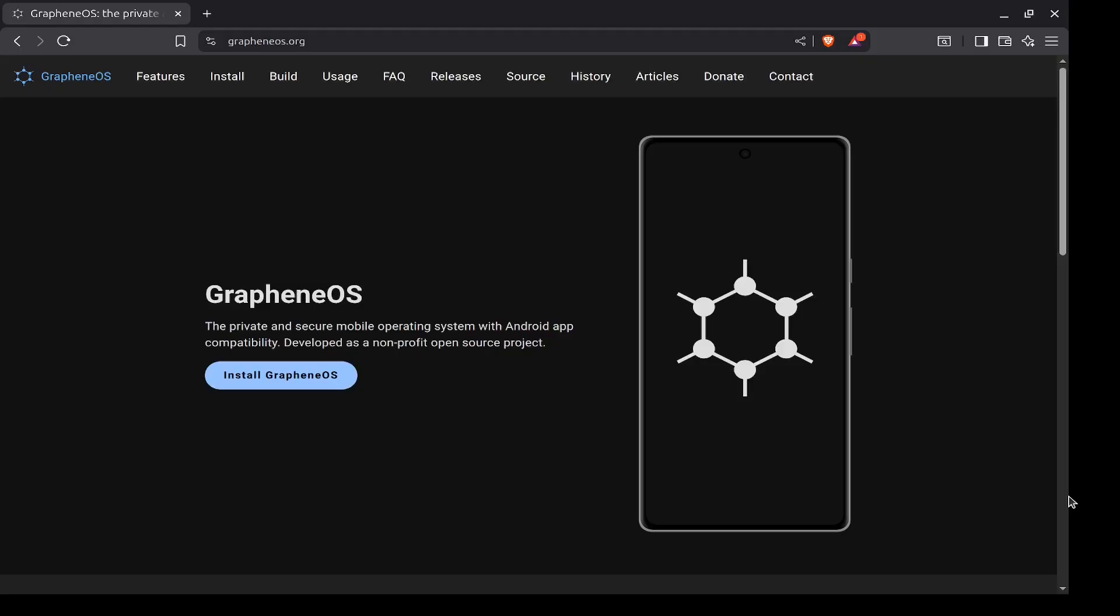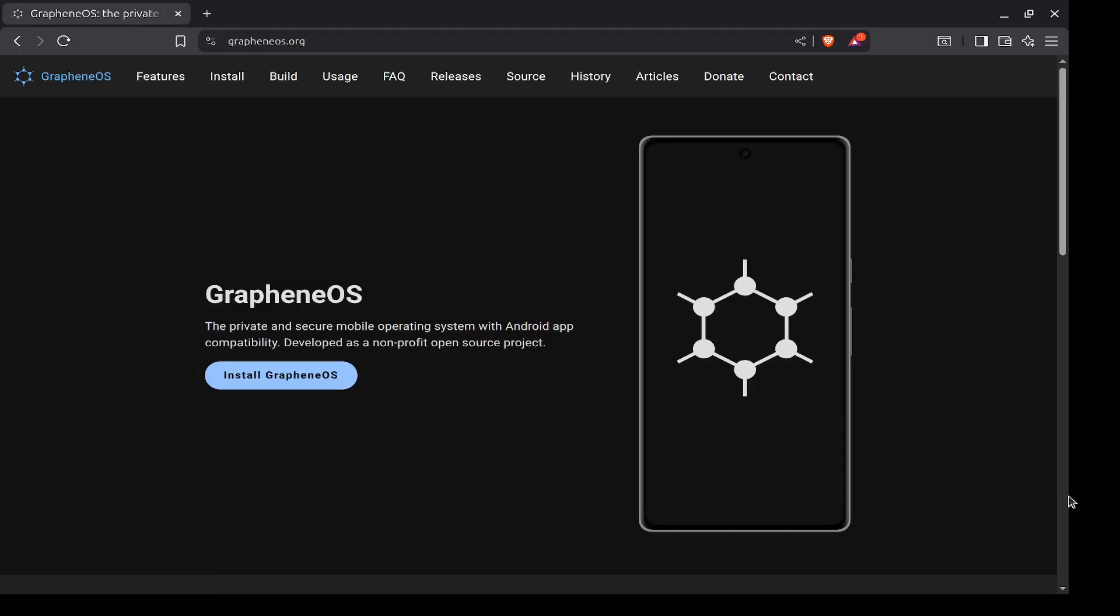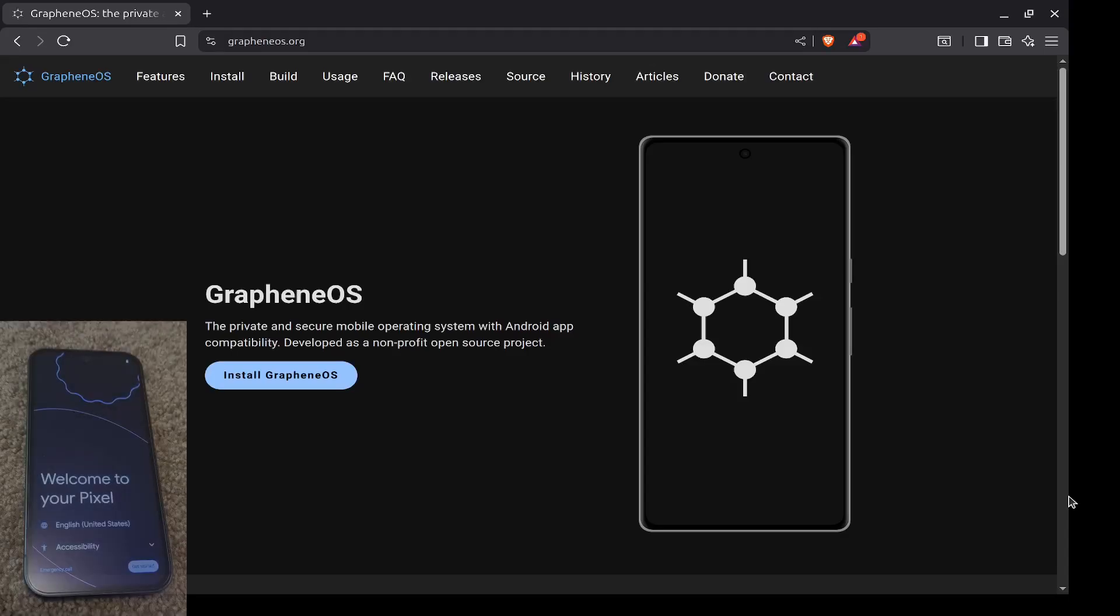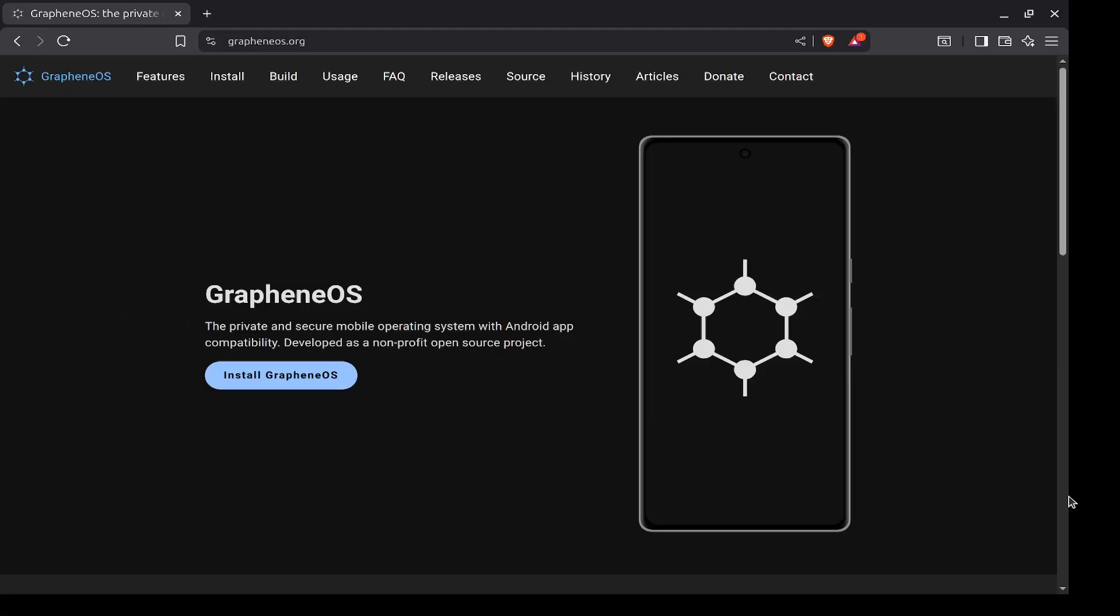So I just got a new Google Pixel 9a and there's some initial setup that we need to do. The first thing you'll need to do is turn on your phone and run through the Google Android initialization process. You'll need to connect to Wi-Fi when you're doing this, but you will not need to connect to a Google account or do anything else.